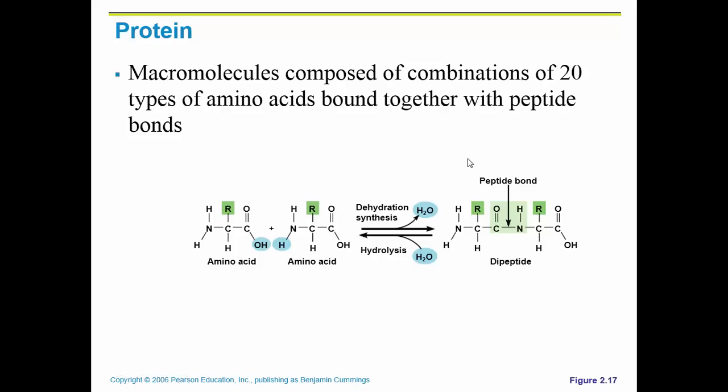Proteins are a different kind of organic compound. They are composed of carbon, hydrogen, oxygen, and nitrogen, and they come in combinations of 20 amino acids.